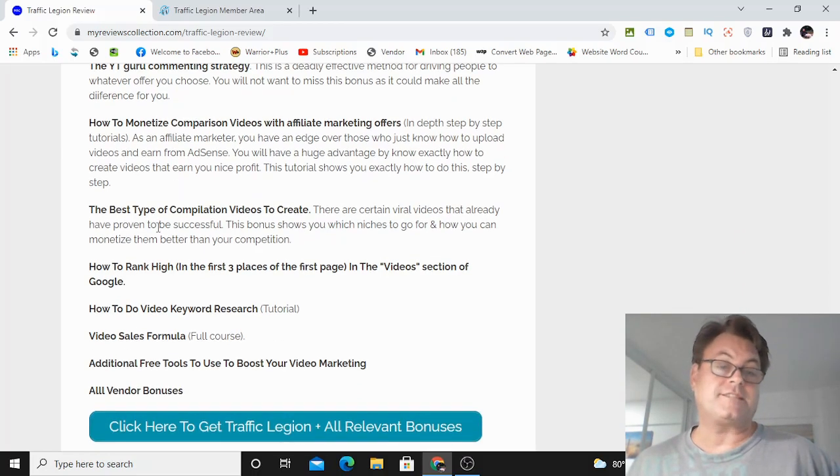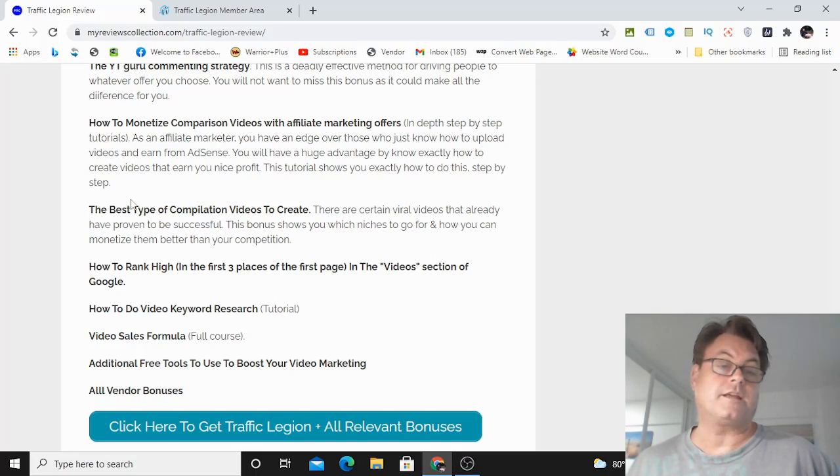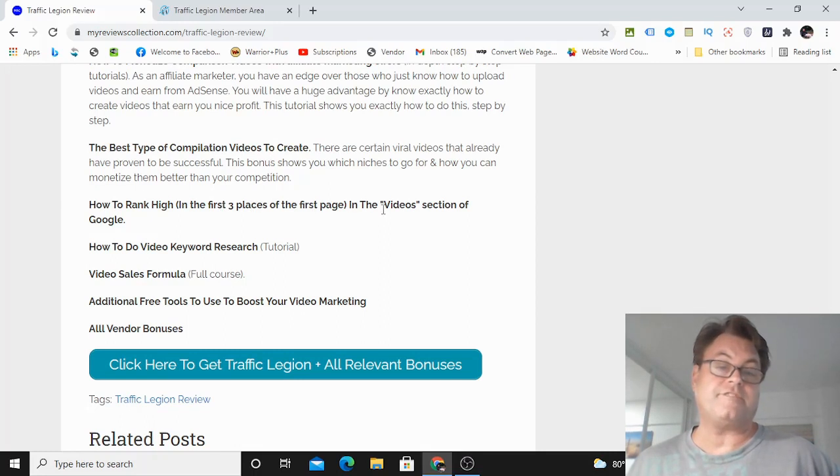The best type of compilation videos to create. And these are taking off right now. So if you want to do this kind of YouTube marketing, this is a way that you might want to consider. How to rank high in the first three places of the first page in the videos section of Google. This is a secret hack for ranking your videos.